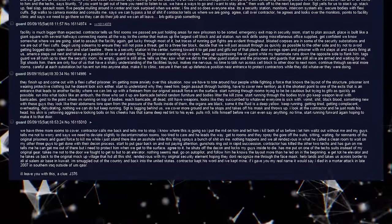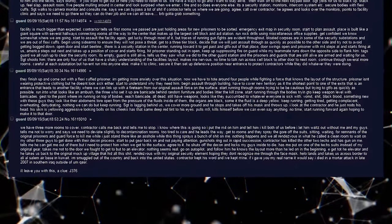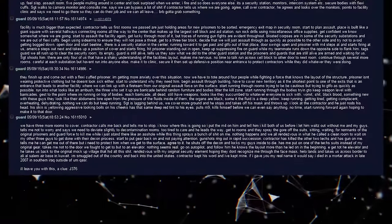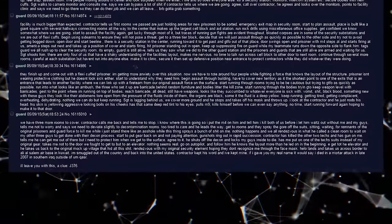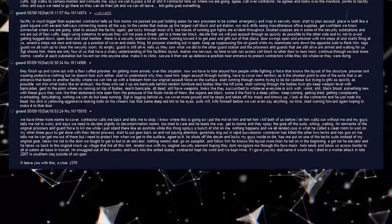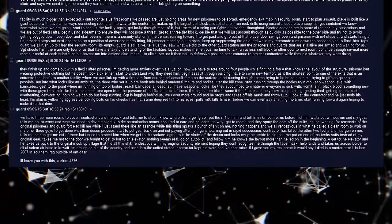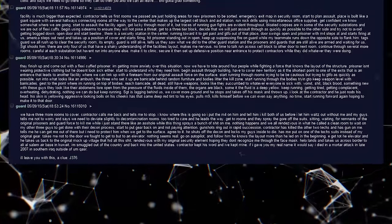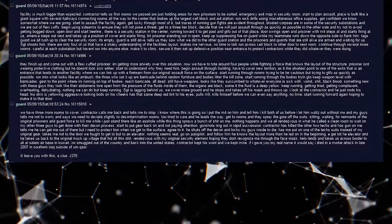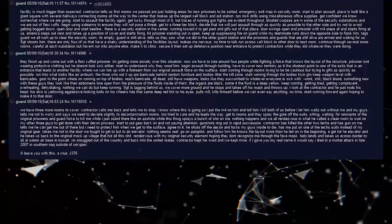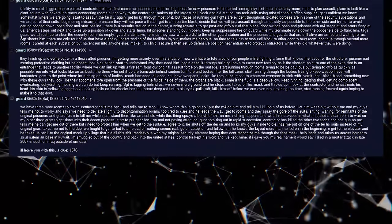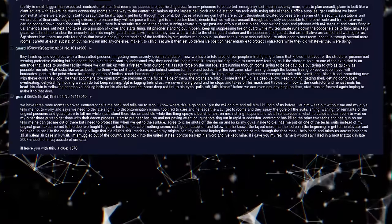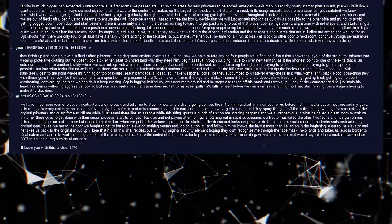Have to cover new territory as is the shortest point to one of the exits that is an entrance that leads to another facility where we can link up with a fireteam from original assault force on the surface. Start running through rooms trying to be more cautious but trying to get the fuck out as quickly as possible. Run into what looks like an ambush. The three who set it up or barricade behind random furniture and bodies litter the kill zone. Start running through the bodies trying to get out. Keep weapon level with barricades. Get to the point where I'm running on top of bodies. Reach barricade. All dead. Still have weapons. Looks like they succumb to whatever everyone else is sick with. Vomit. Shit. Black blood. And something new with these guys. They look like their abdomens tore open from the pressure of the fluids inside of them. Their organs are black. Some of the fluid is a deep yellow. Keep running. Getting tired. Getting complacent. Overheating. Dehydrating. And nothing we can do but keep running.